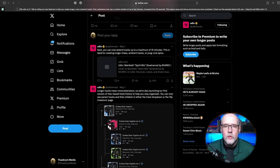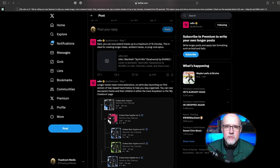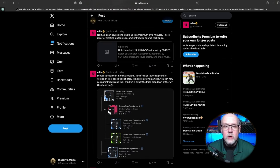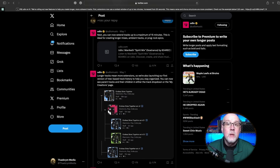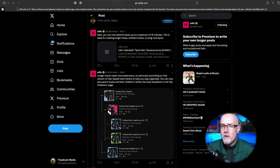Let's jump into this video and talk about these new features. I've jumped over to X, formerly known as Twitter, and I am on the Udio page here where they are talking about these new features they've rolled out to help us create longer, more coherent tracks.